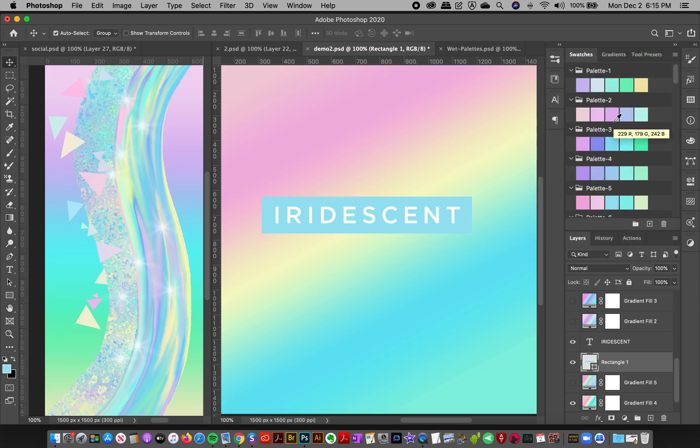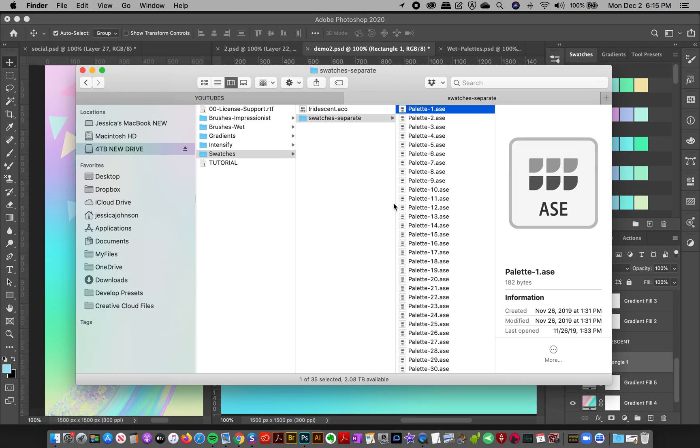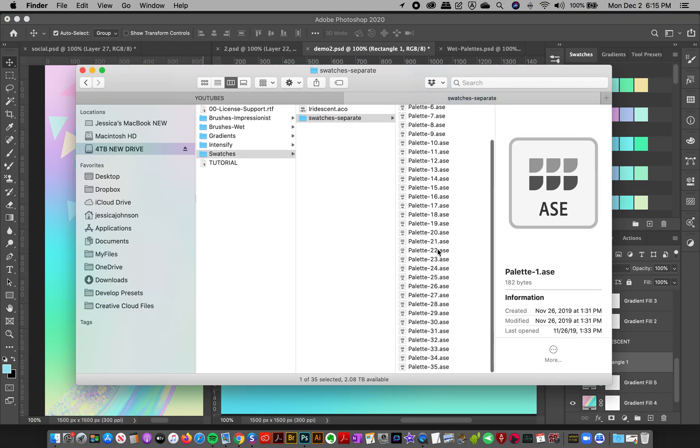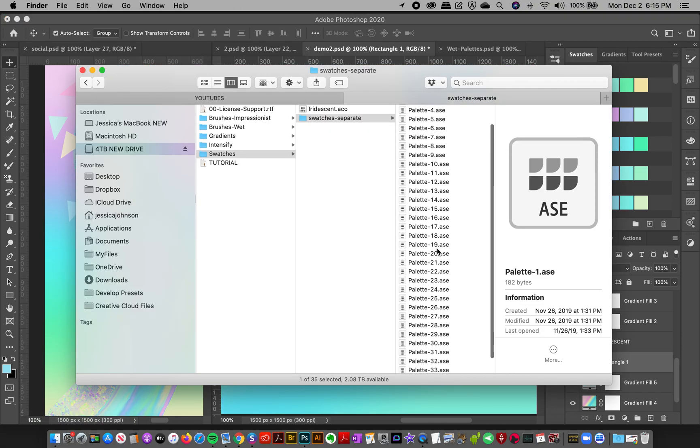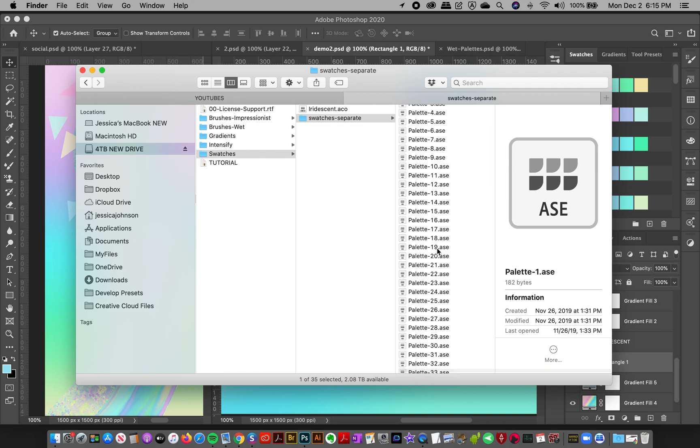If you have any questions about the swatches, just put them down in the comments below. The good thing is it's the ASC file format, so you could even load these up into Illustrator or any other Adobe program. Have fun with those and stay tuned for more tutorials.